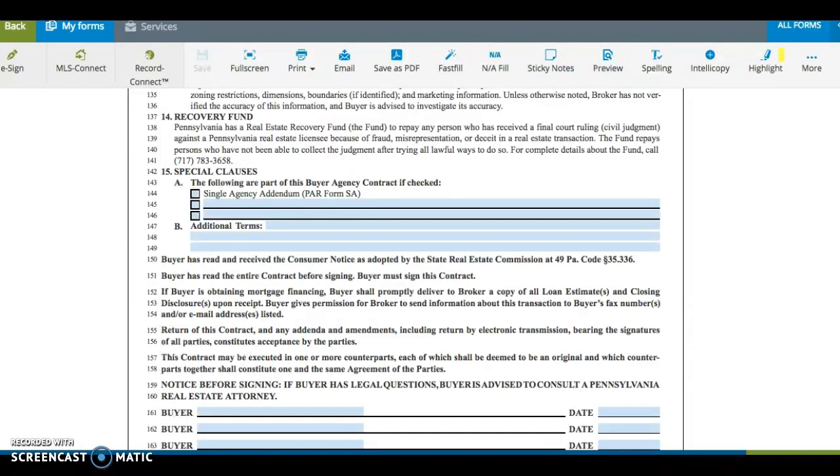15 are the additional terms, the consumer notice, delivery of documents, acceptance, counterparts.